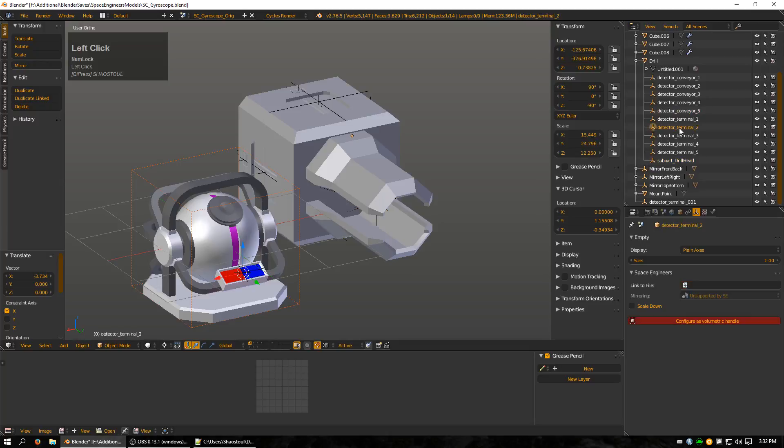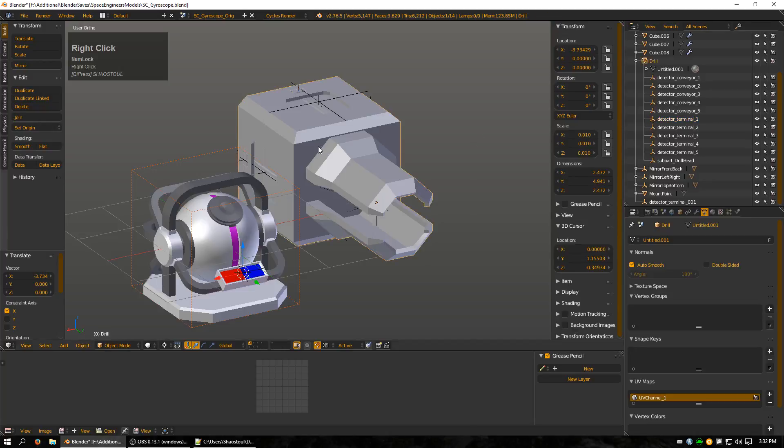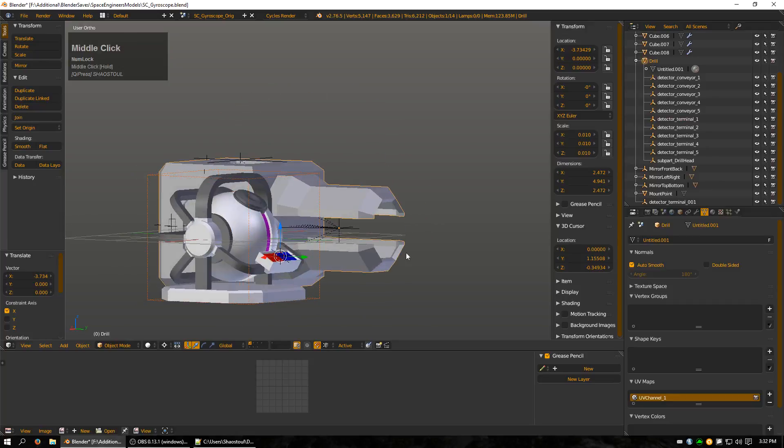Now, a good portion of the empties that you mess with are going to be simple. You just name it and you give it a number sometimes. And that's pretty much all you have to do. But sometimes you'll run into something that has a subpart, like a drill. You can see that it doesn't have the end piece here, which is rather important.